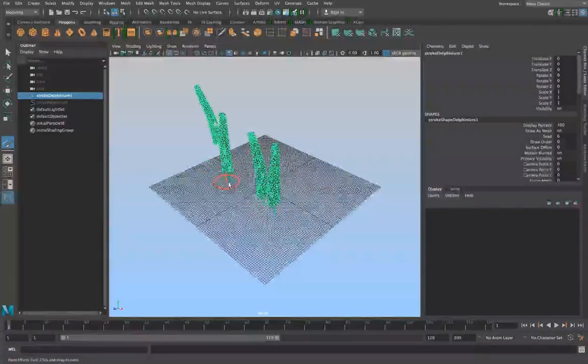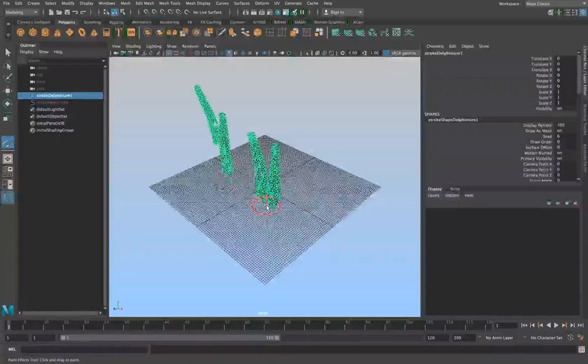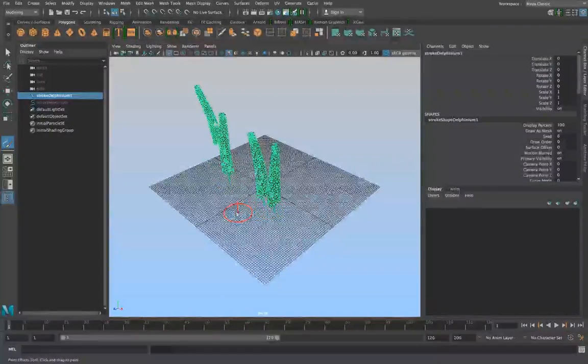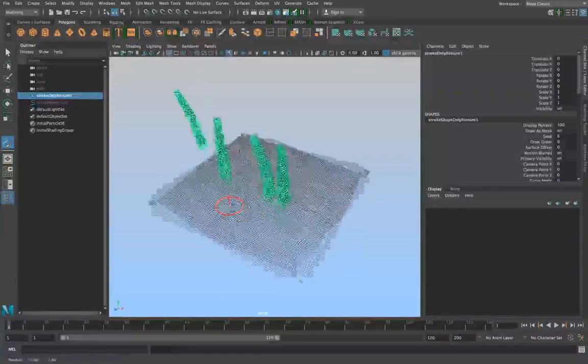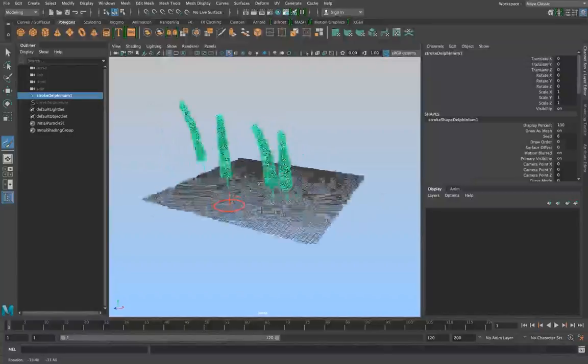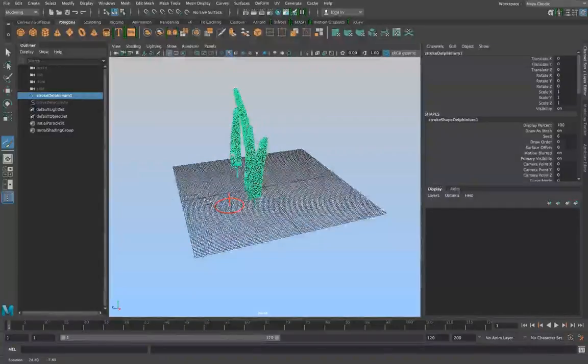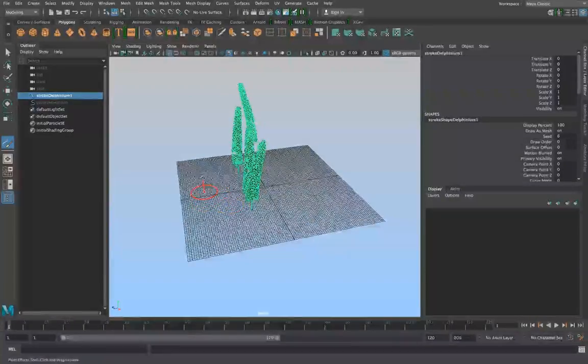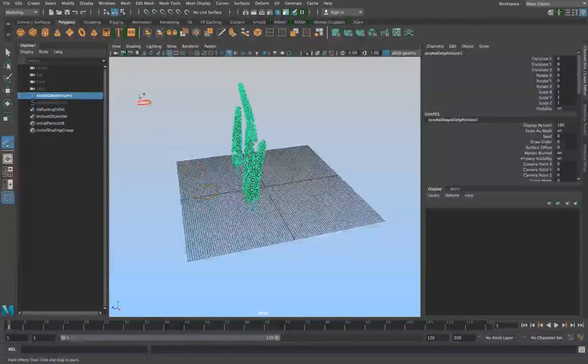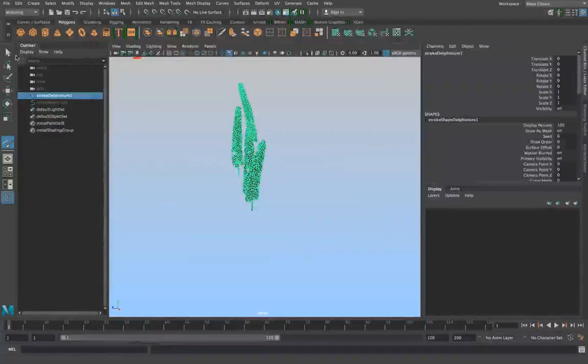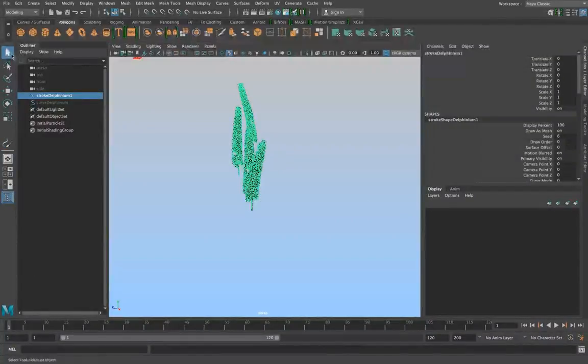Now over here you can actually see the line that my mouse took to actually make these flowers and it dictates where the flowers are placed as well as why. To see this better I'm going to get rid of the grid and go back to the select tool.